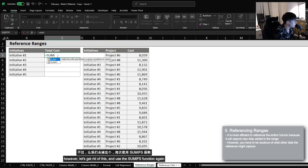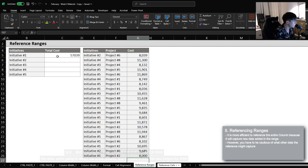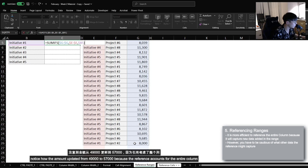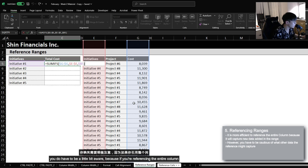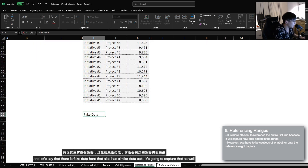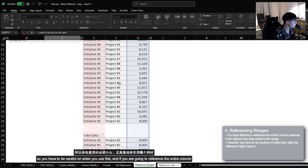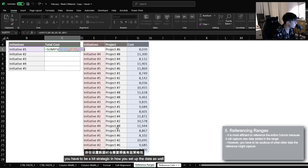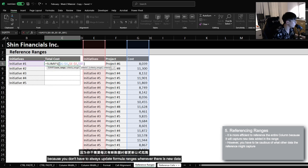Let's use the SUMIFS function again, this time selecting the entire column. Now if I were to add this new project for 8,000, notice how the amount updated from 49,000 to 57,000 because the reference accounts for the entire column, so any new additions are automatically captured. You do have to be a little bit aware, because if you're referencing the entire column and there's extra data elsewhere with similar data sets, it's going to capture that as well. So you have to be strategic in how you set up the data. But it's really helpful to know that referencing the entire column is a very efficient approach.